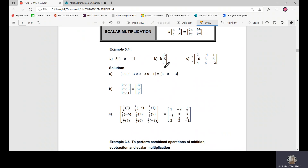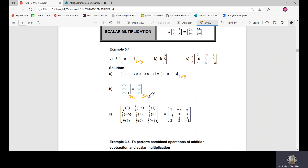With scalar multiplication, the dimension of the result matches the original matrix. If the matrix is one-by-three, the final answer is also a one-by-three matrix. If it is three-by-one, the result is three-by-one. You simply multiply the scalar by each element inside the matrix.